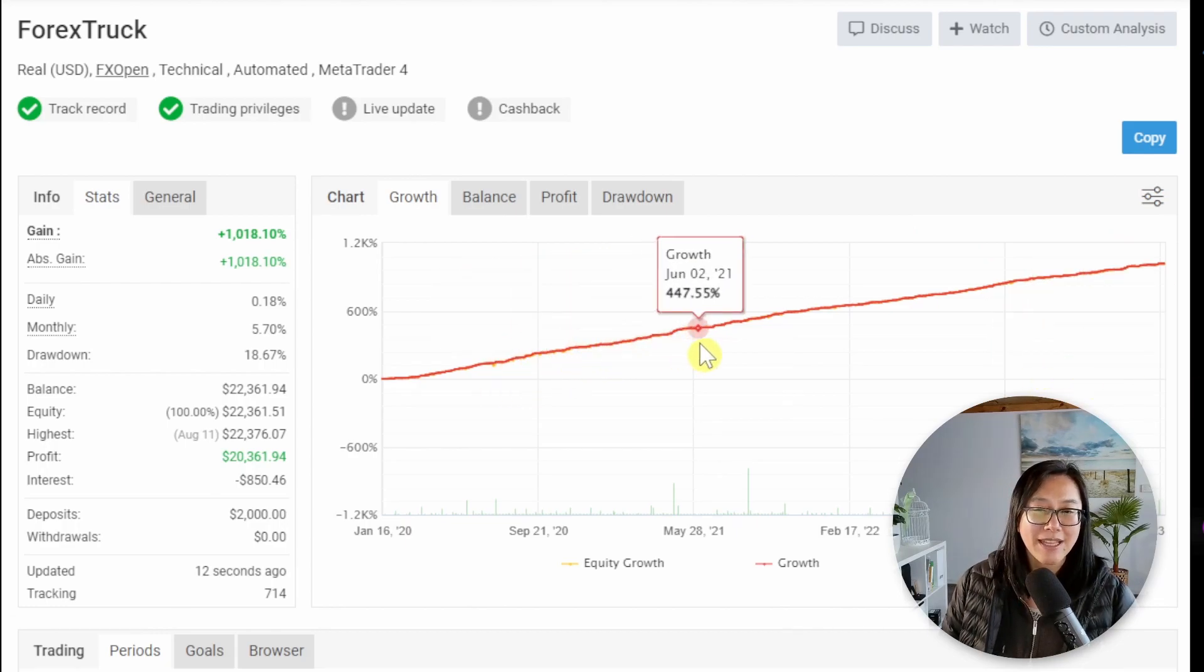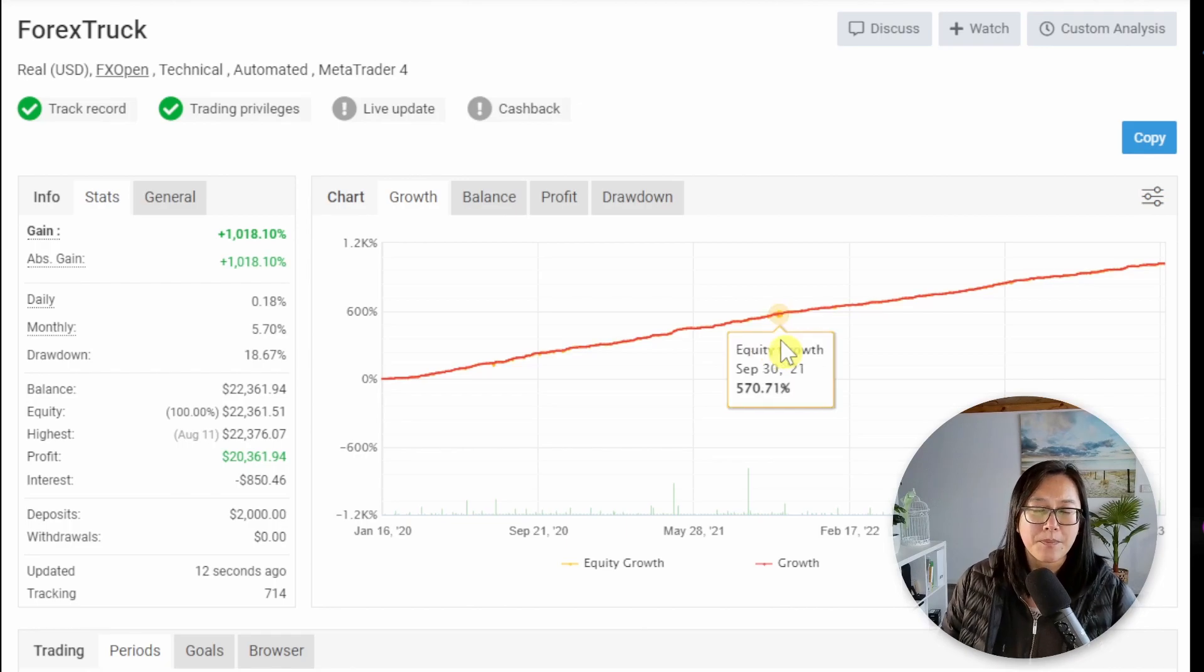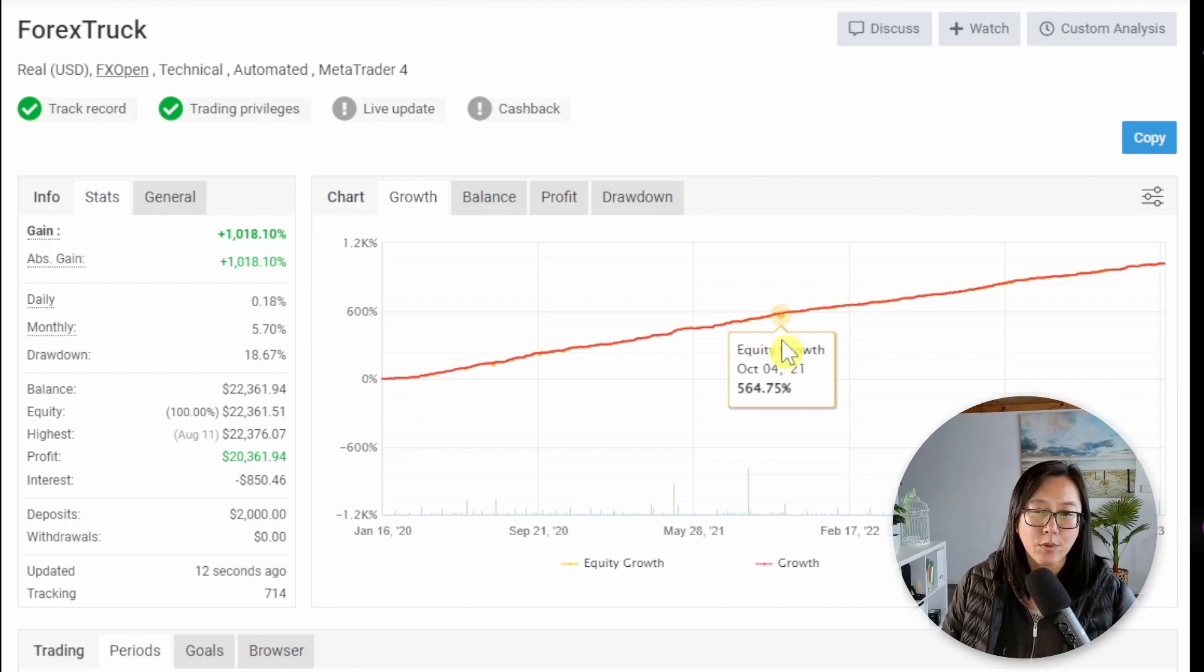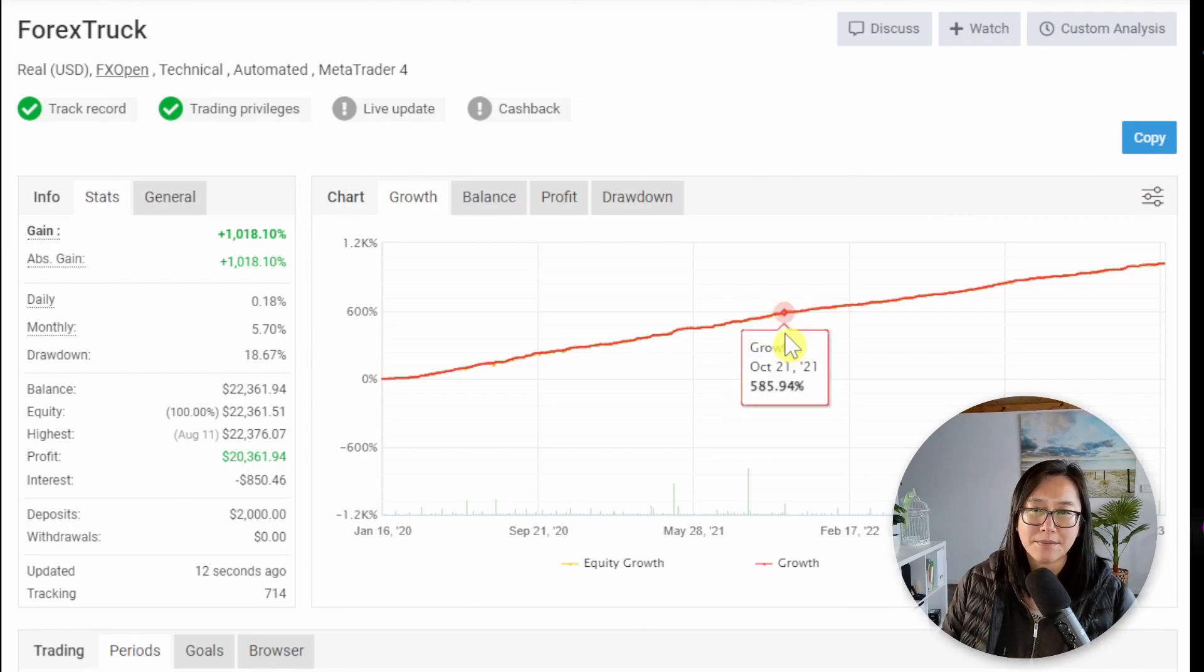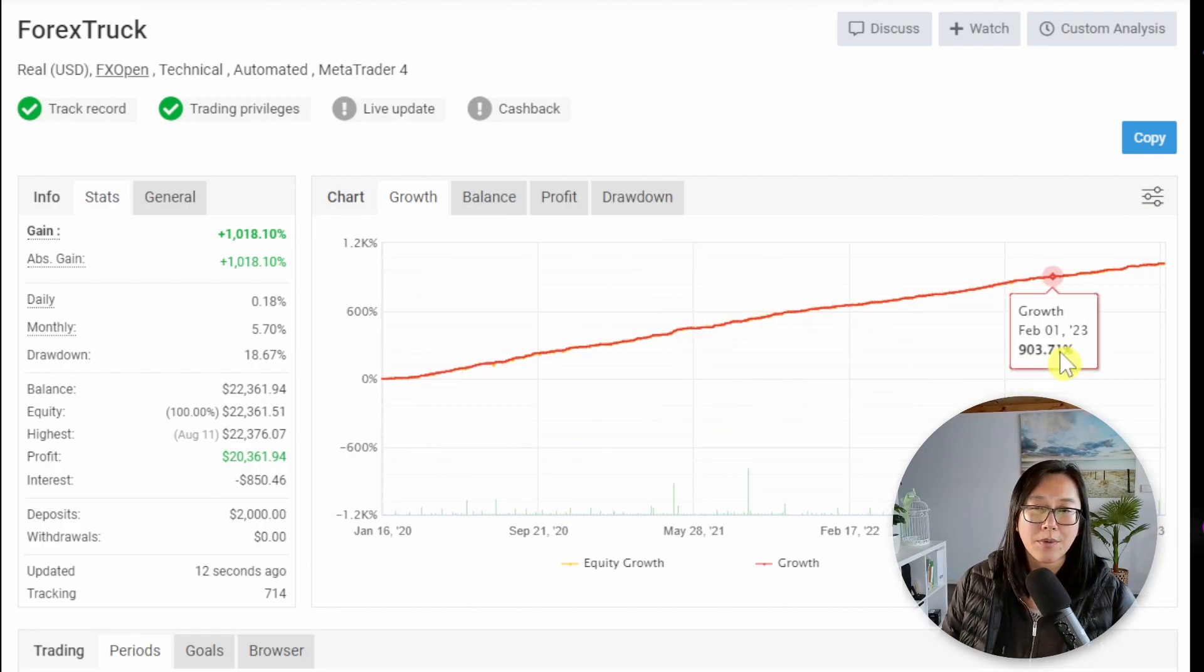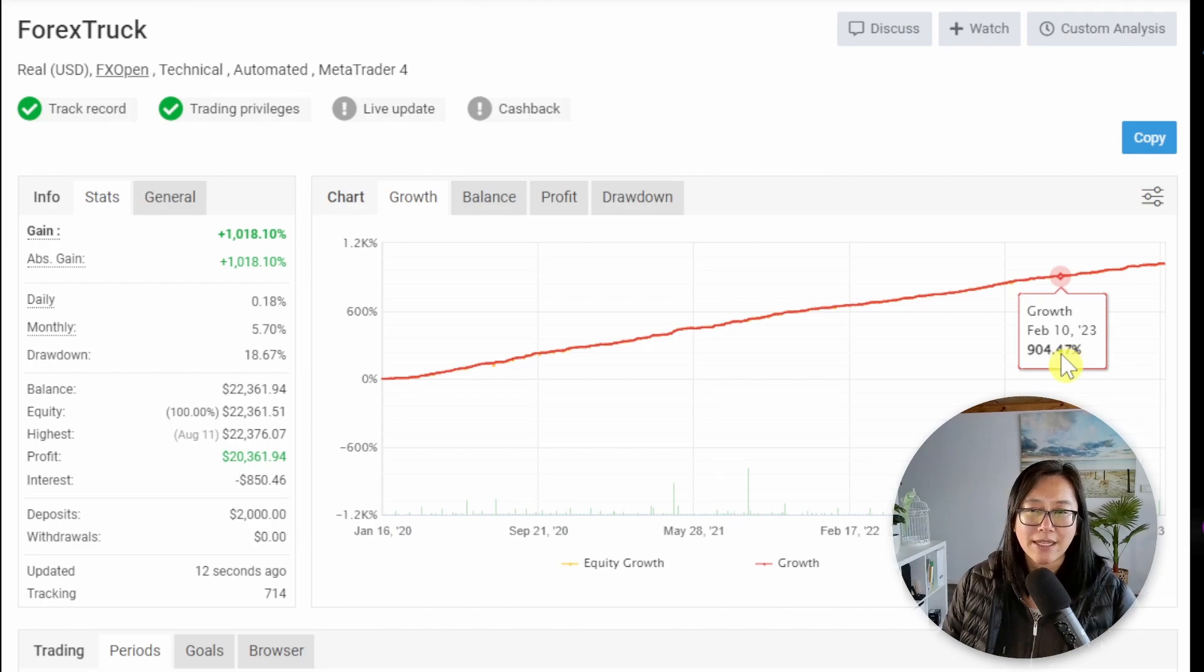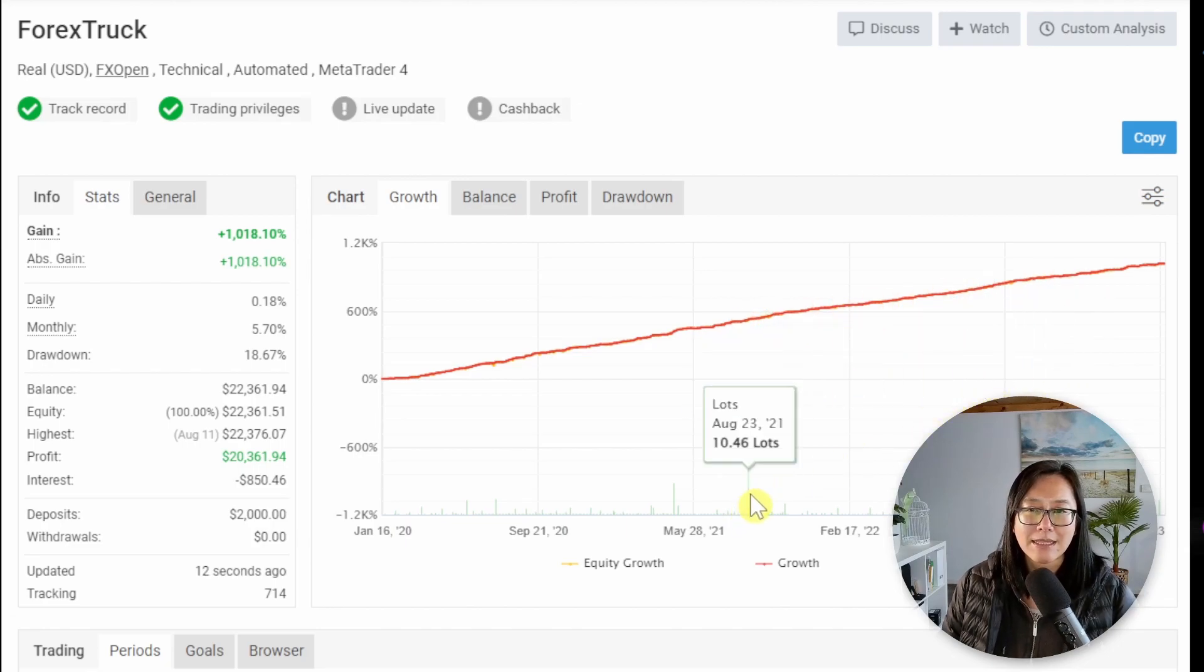This red line is fairly accurate and it reflects the balance but what isn't shown here is the equity which is the floating drawdown. Because it's so smooth I can already tell that this is a grid potentially martingale expert advisor because you can see these sharp spikes up.